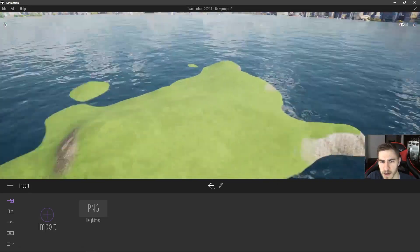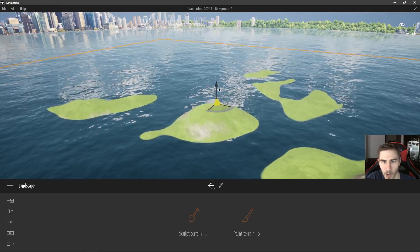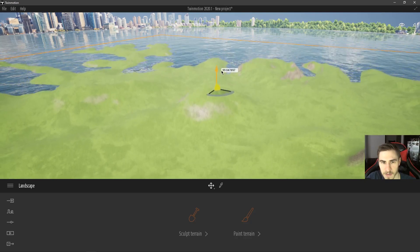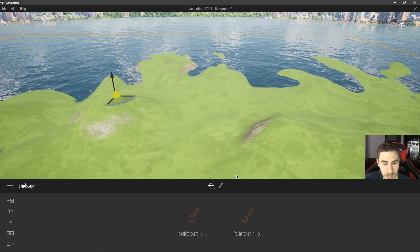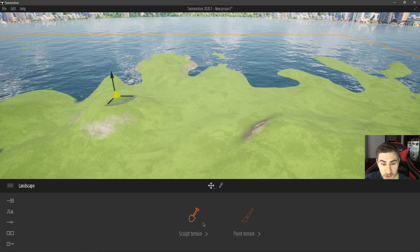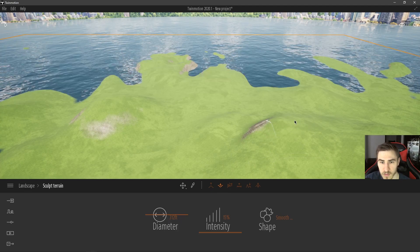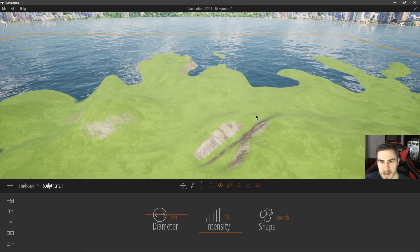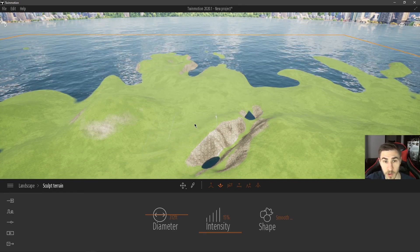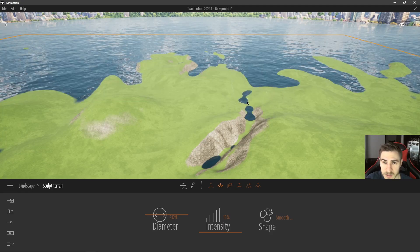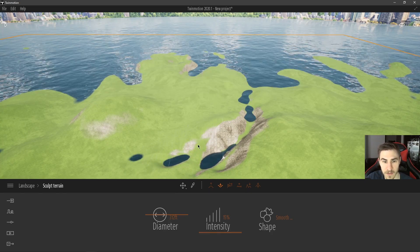As soon as I hit OK it imports the terrain and gives me my height map. There it is — let me select it and bring it up out of the water so we can see it better. There's my landscape — it looks pretty good. You can take this into Twinmotion and use all your different sculpting tools to affect the landscape. It's really great — very easy to start with a basic height map and sculpt it however you want.